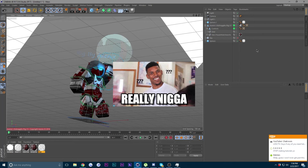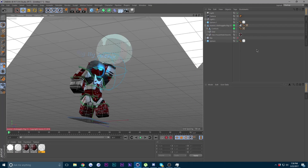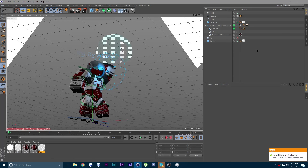Anyway, there is a community of GFX artists on Discord and I will drop the link to the server below. Thanks for watching, have a good time — bye!